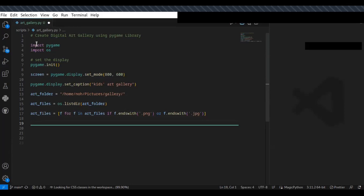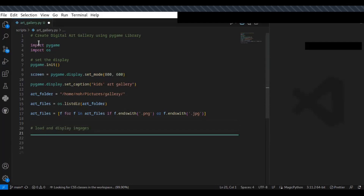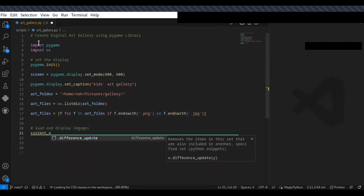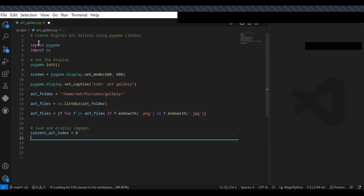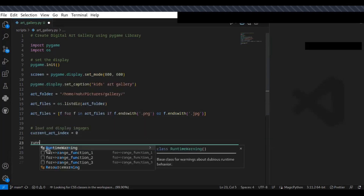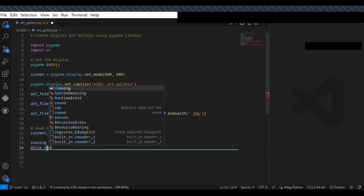Once we've finished specifying the paths and setting up the display, the next step is to load and display the images on the art gallery. First, specify the current index — the current art index is zero by default, representing the initial image. I can also define a variable 'running' set to True, and use a while loop: while running is True.